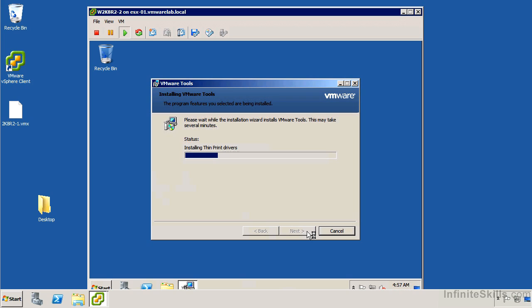When that's done, we're going to require a reboot. In the future, if we want to upgrade the VM Tools, we can rerun this process. Or again, as I was saying, we can go into the properties of the VM and have it check every time the power is cycled for changes to VM Tools and have them installed and rebooted automatically.